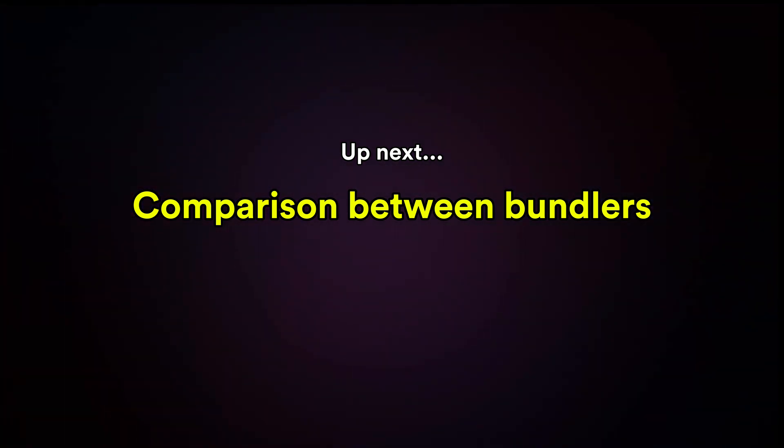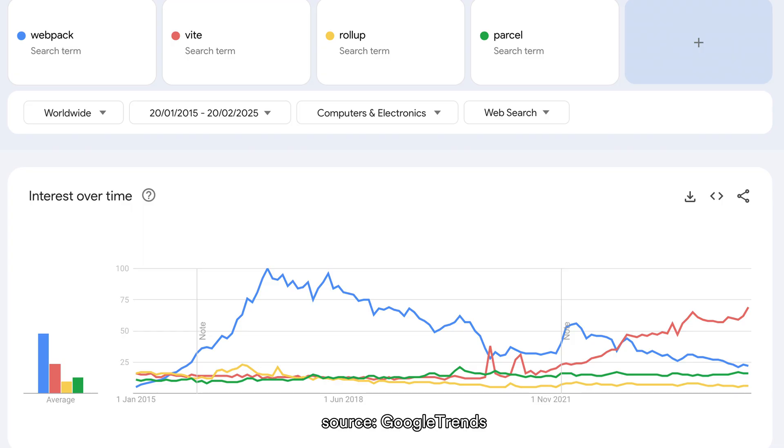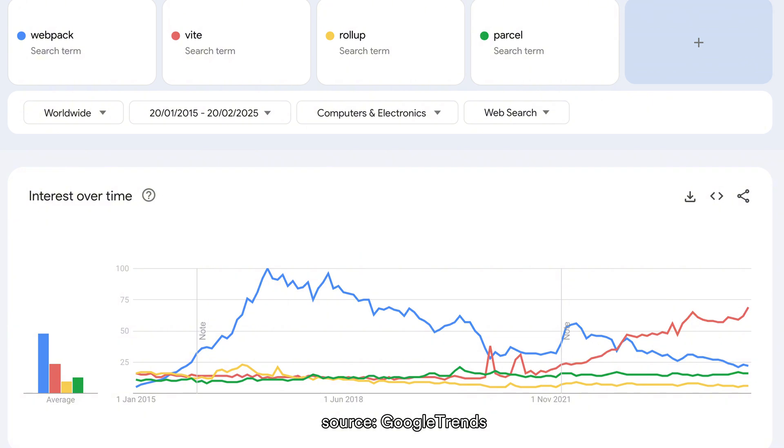Now let's take a quick look at the popularity trends over the past decade between Webpack, Vite, Rollup and Parcel. Webpack, the oldest of the group, has been around since 2012 and dominated the market for years. Then came Vite in 2020, eight years later, and it's been growing rapidly ever since.